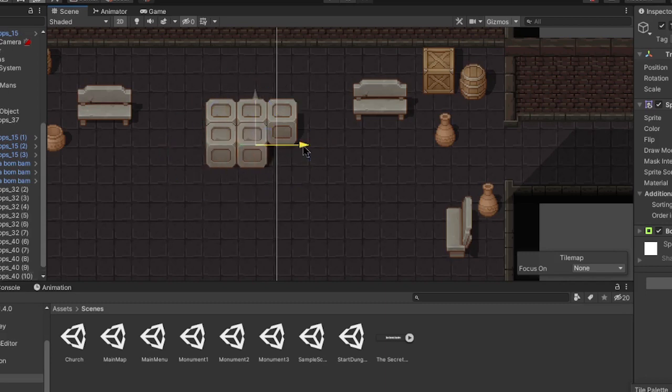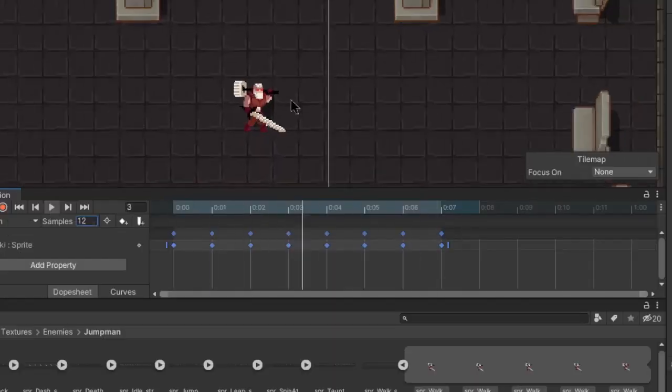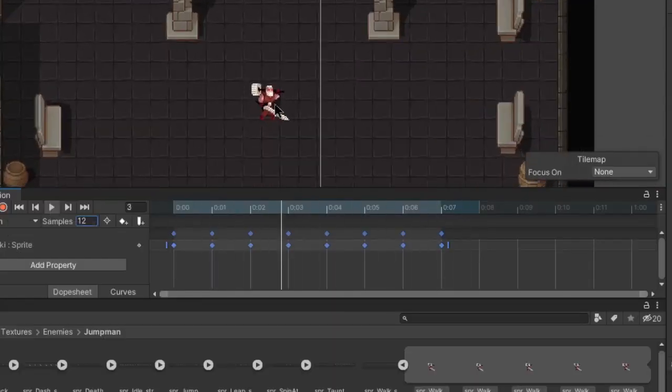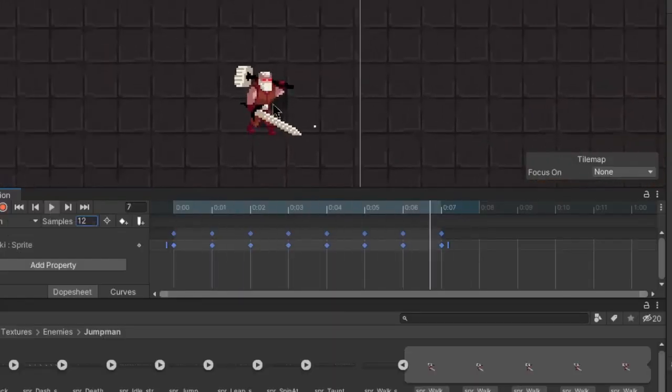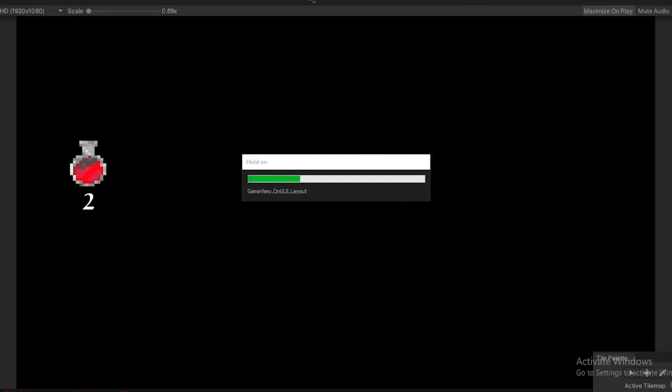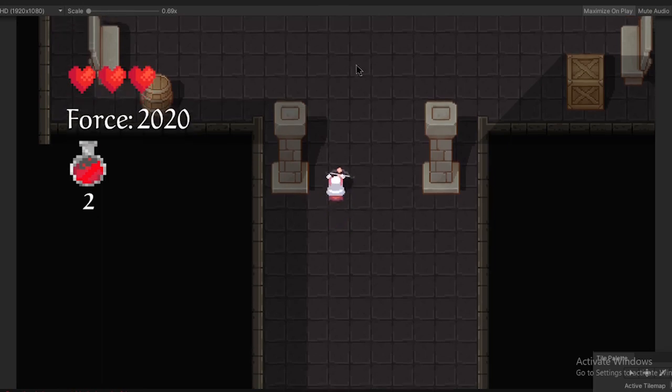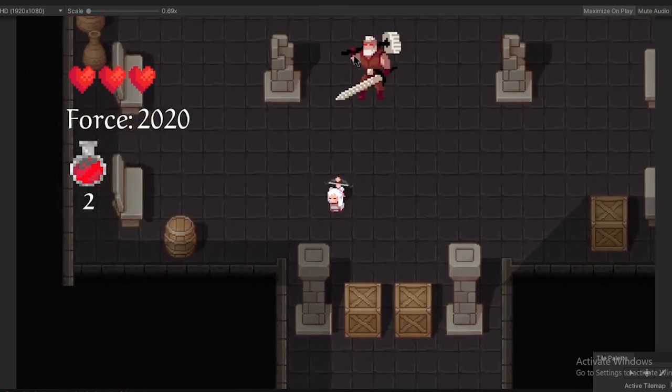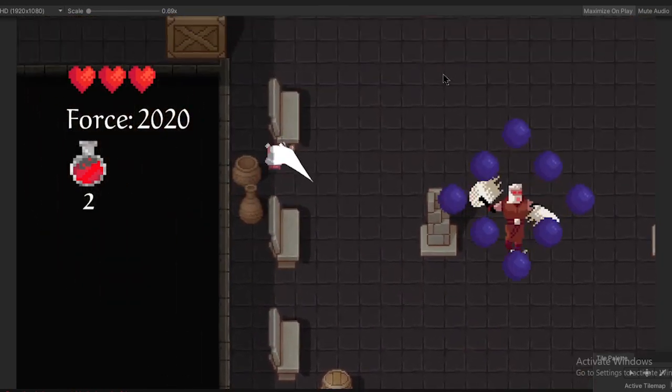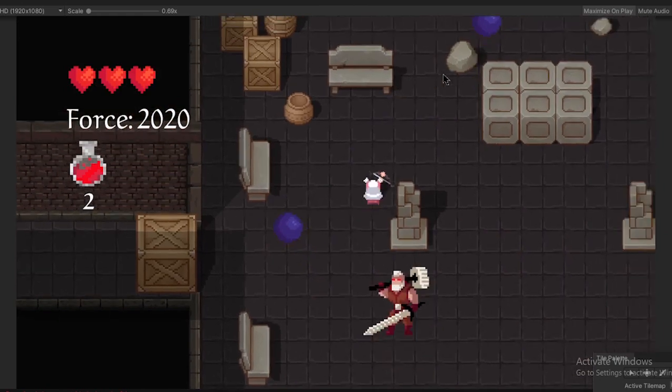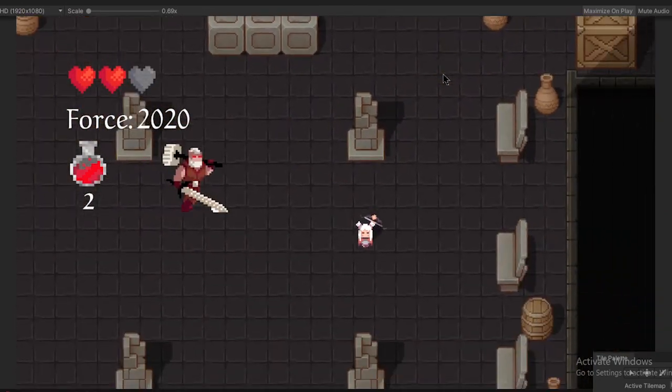But then I started work on the boss. I finished up all his animations, and then I wrote a script for him. But the thing is, I didn't actually write a new script for him. I just reused the one I made for the cat boss and modified it. Reduce, reuse, recycle. Save the planet, copy your scripts.